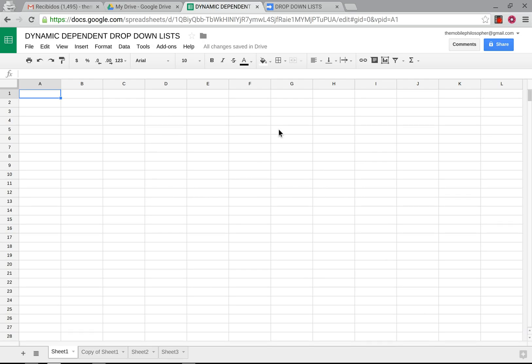Hi everyone, I'm Jason Jaretich and this is the Mobile Philosopher. In this video we're going to see some advanced options in relationship to the dynamic dependent drop-down list and resolve some doubts that had also been presented in relation to a video I had already done.